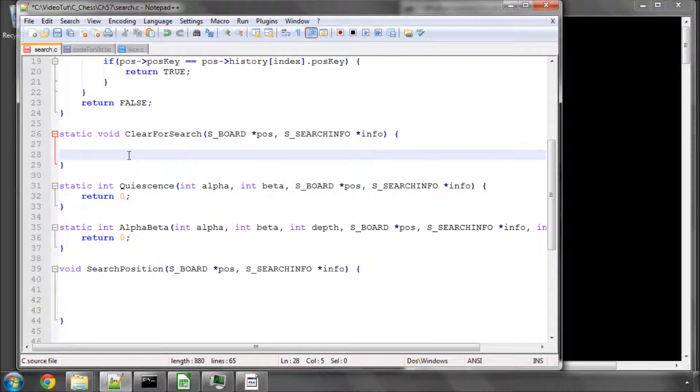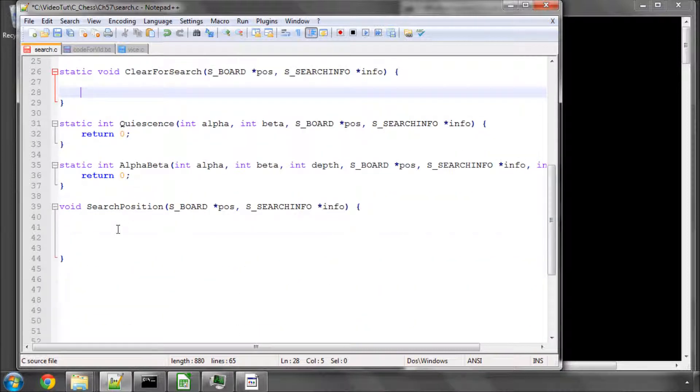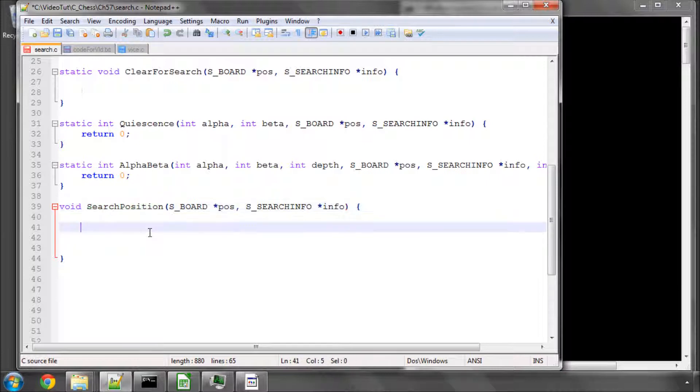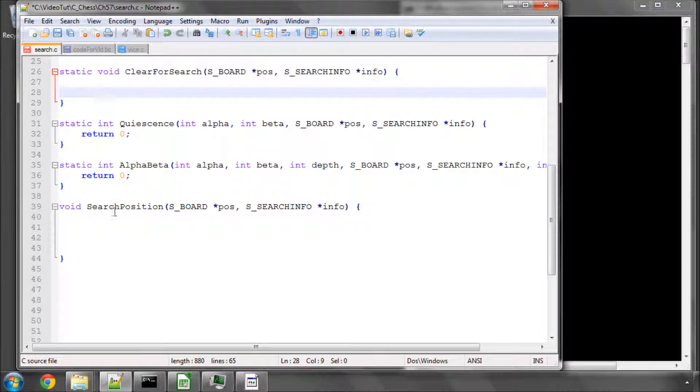One is to fill in clear for search, which we'll do this video. The next video we're going to do the iterative deepening in the search position. I did have it combined with this video but it turned out a bit too long and rushed so I'm going to split them up.